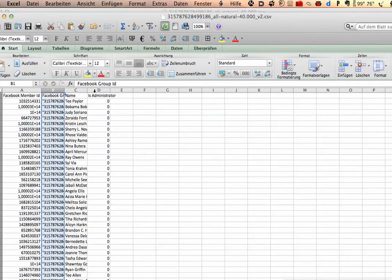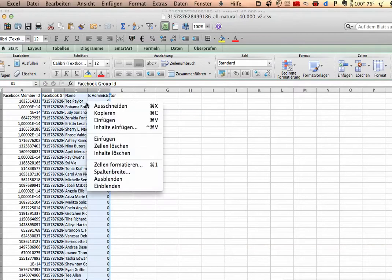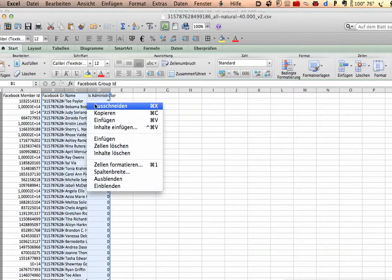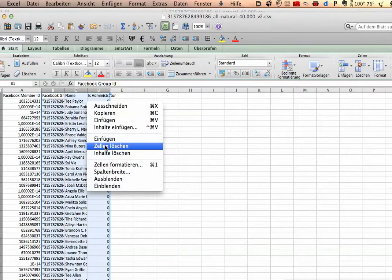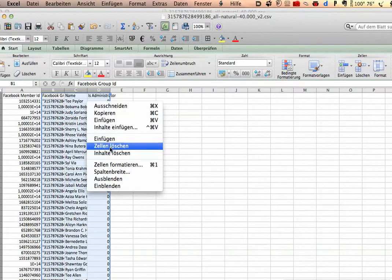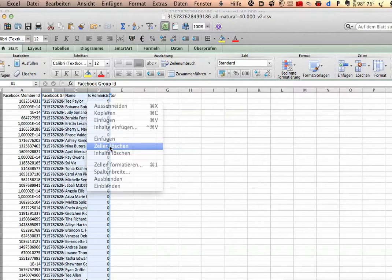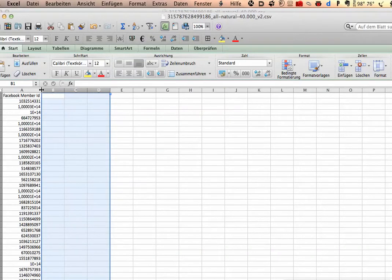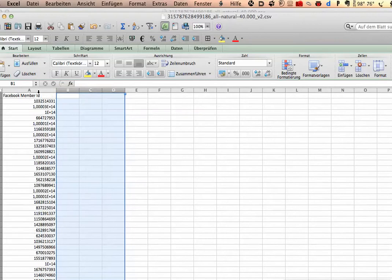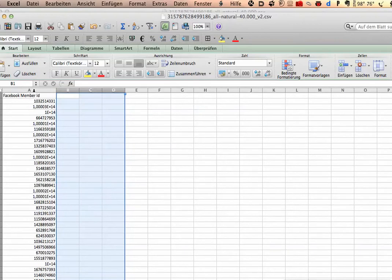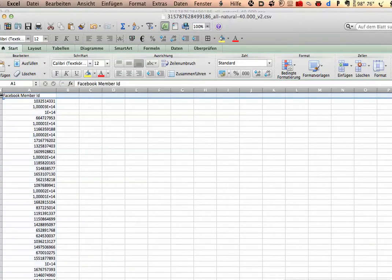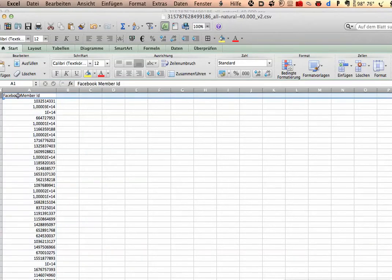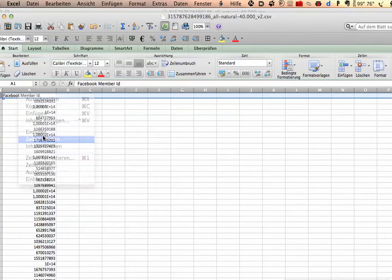So you get rid of the columns here, mark them, right-click, and then delete. Then you have only the first column here, and also get rid of the first row.